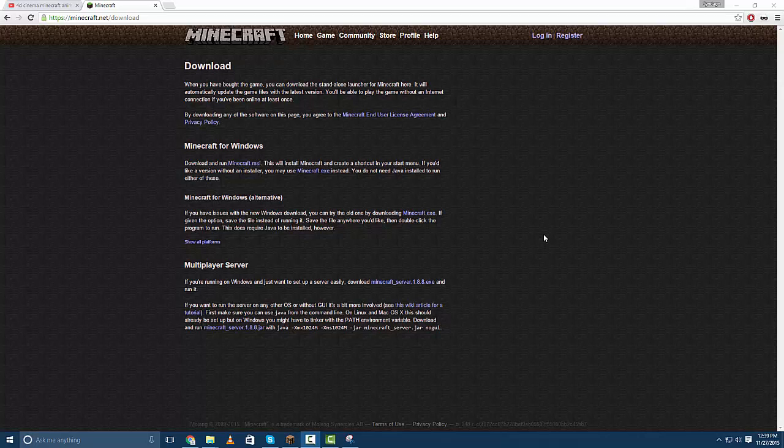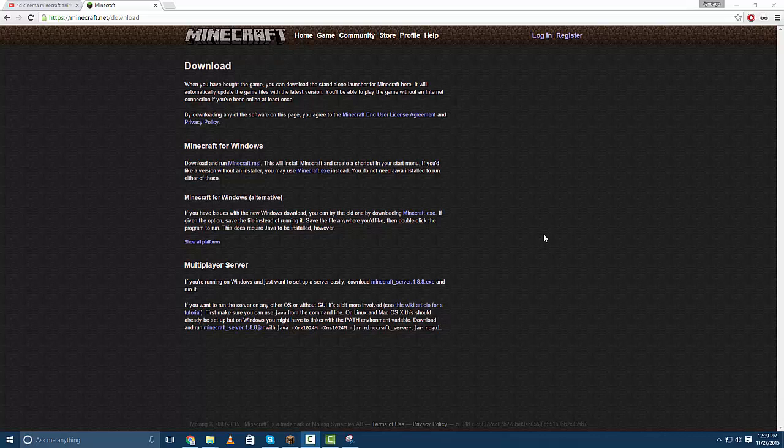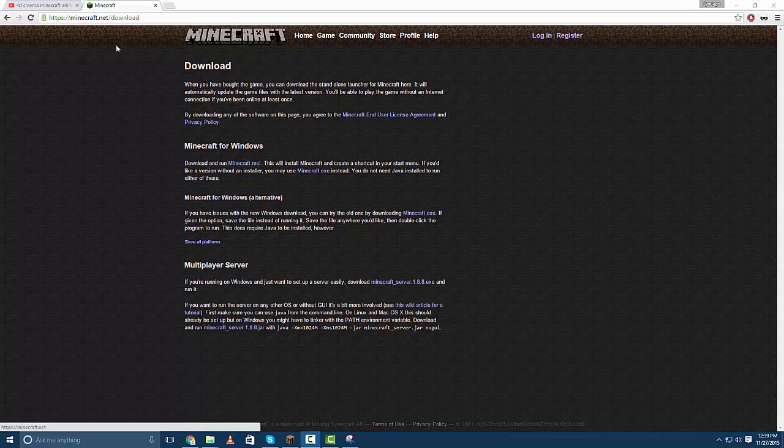Hey guys it is Notch Network here and I'm going to be showing you how to make your own multiplayer server for Minecraft. So to do that you're going to want to go to Minecraft.net which is the Minecraft site.